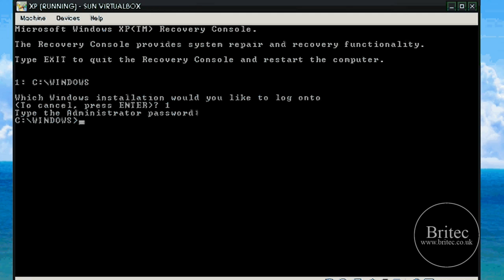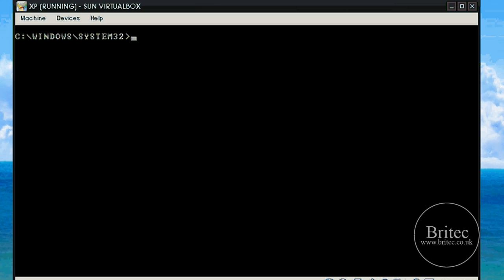The first thing I need to do is change directory to system32. Now we are in the system32 directory. I am just going to clear the screen so we can see what we are doing. The first thing I want to do is type the rename command.